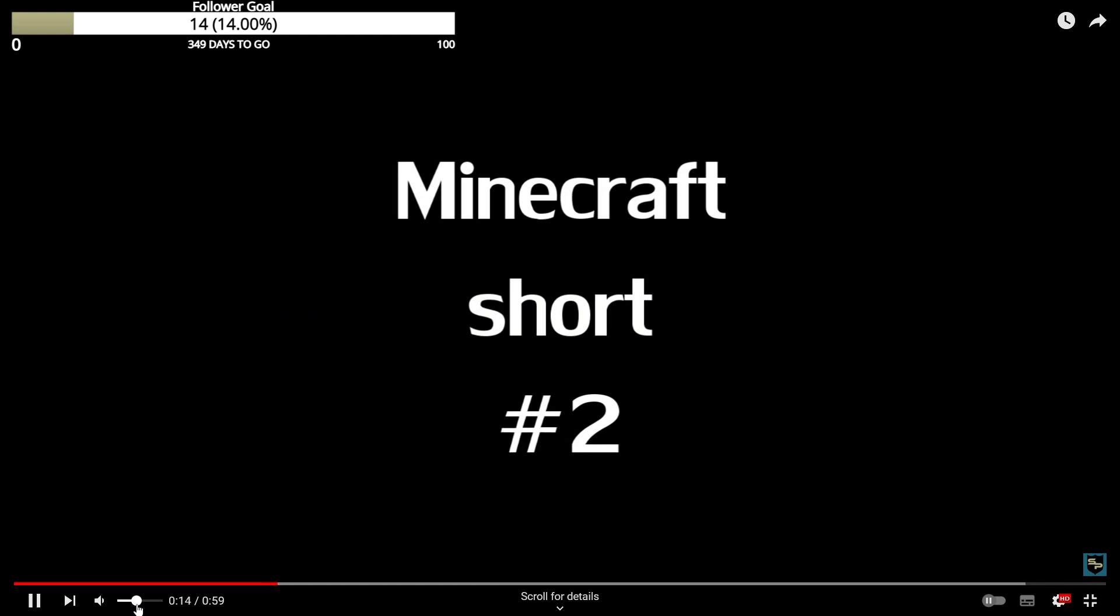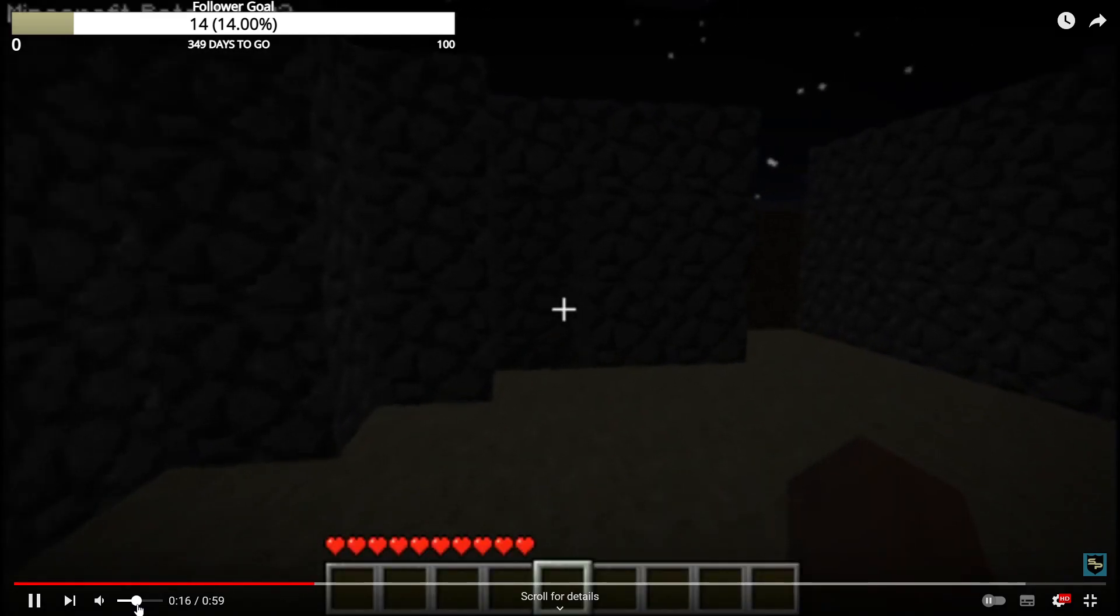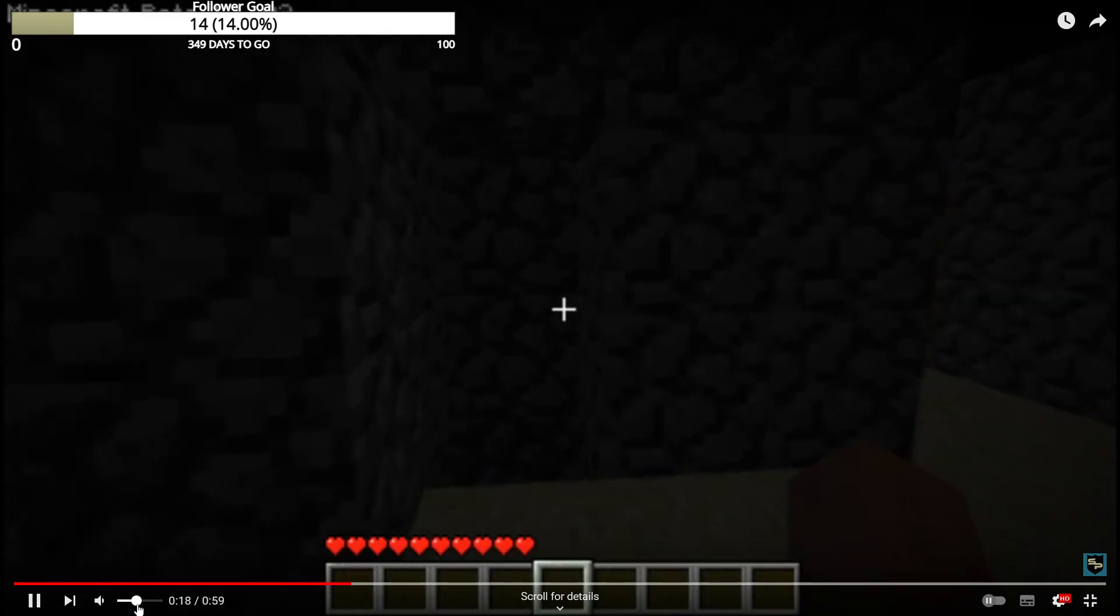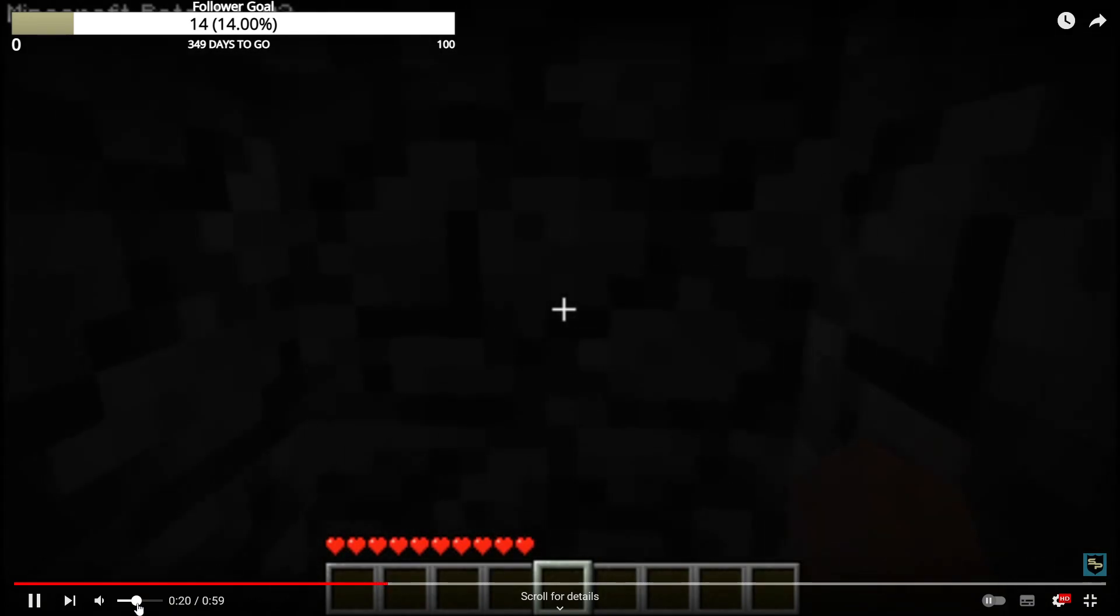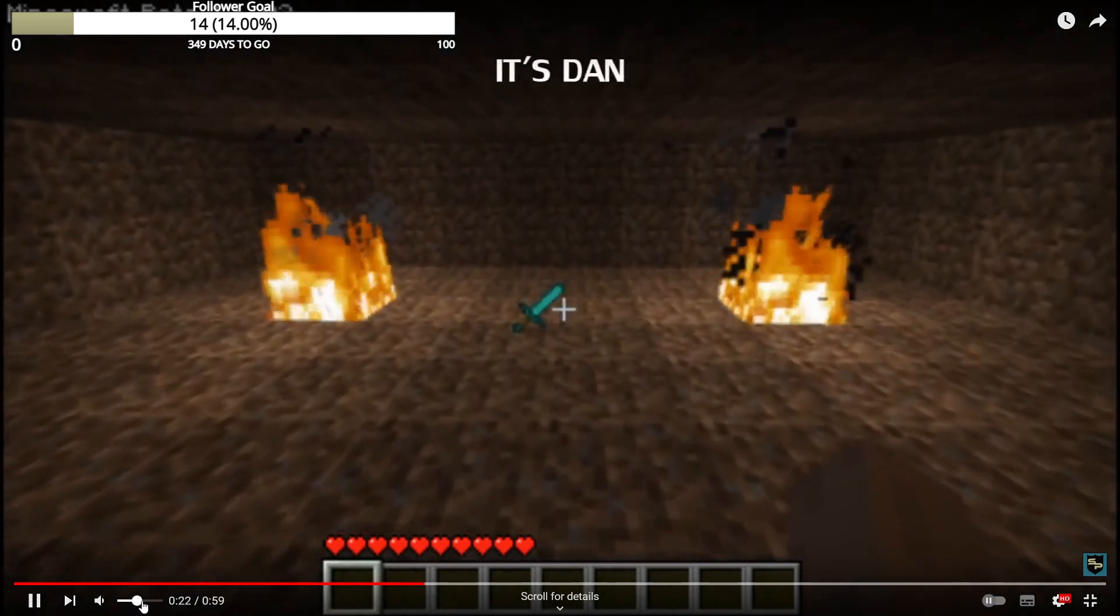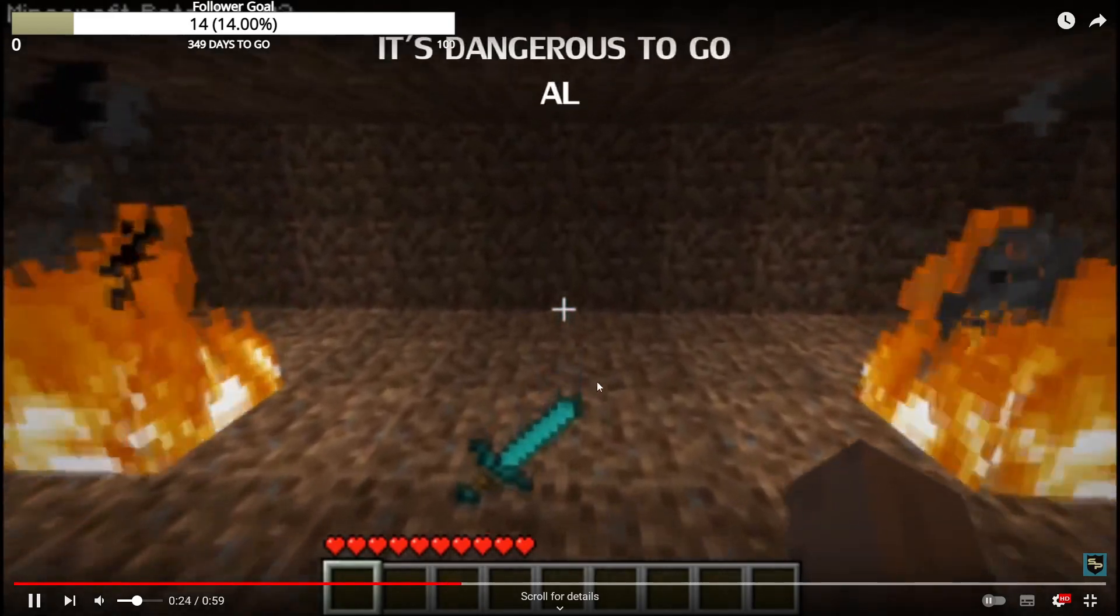Minecraft Short 2. What the hell? Oh, okay. It's dangerous to go alone and take this.